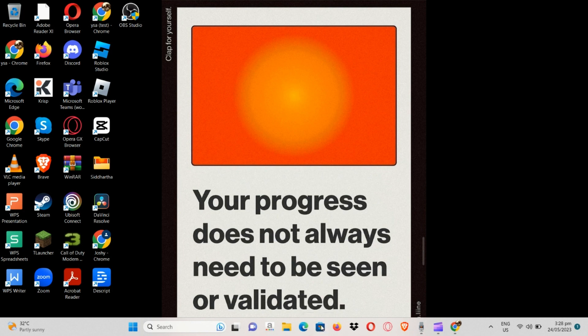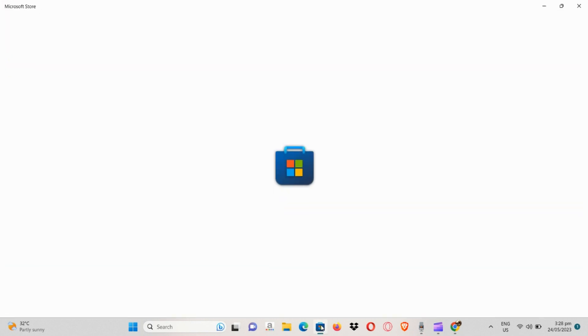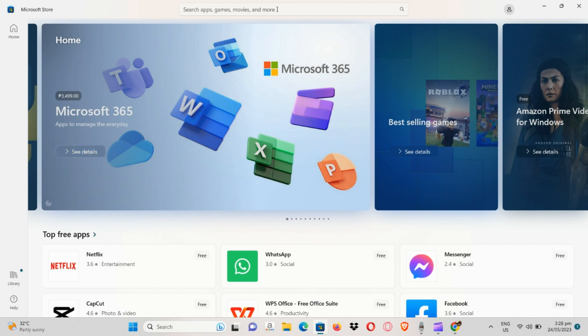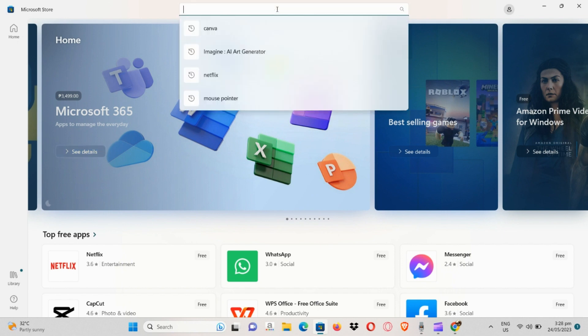The first thing we're going to do is simply open the Microsoft Store from the menu bar below. When you open Microsoft Store, go to the search app section and simply type in Canva.